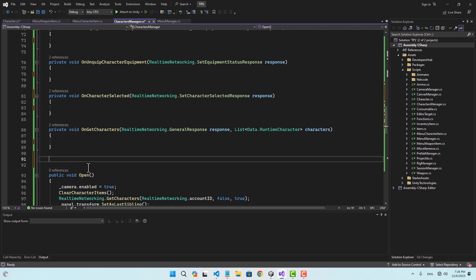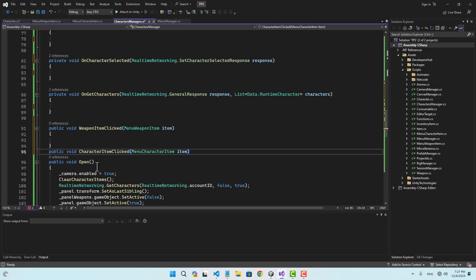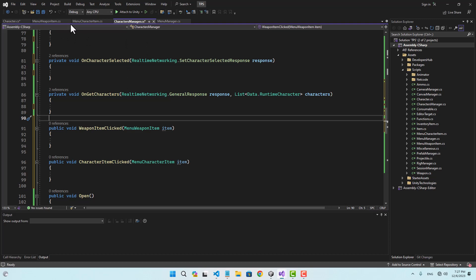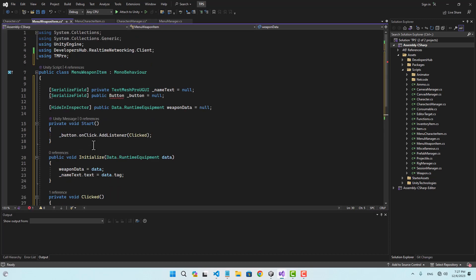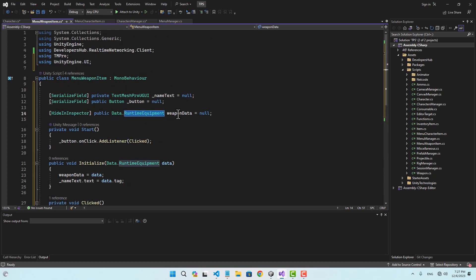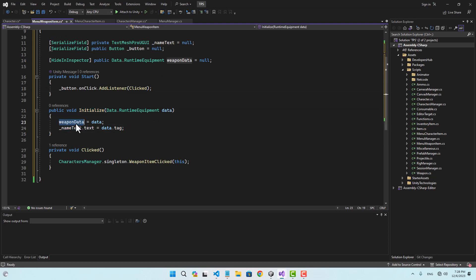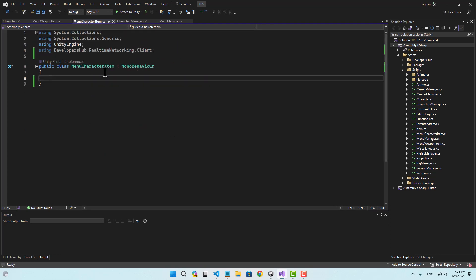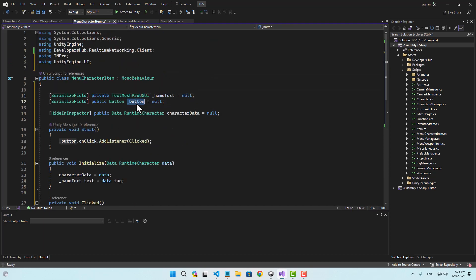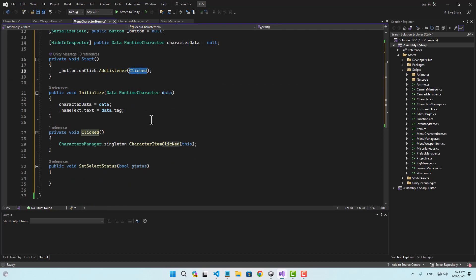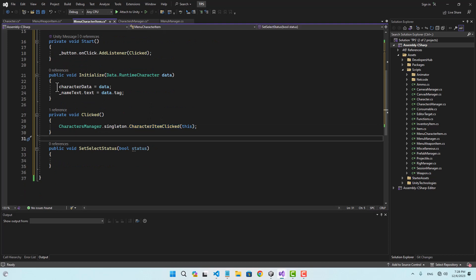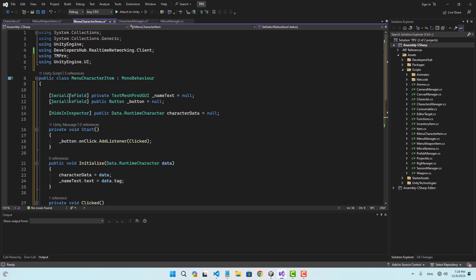I'll create a function called 'weapon item clicked' and another called 'character item clicked'. In the weapon item script I'll create a text, a button, and a runtime equipment variable called 'weapon data'. In start I'll set the button on-click event, and in initialize I'll set the text and weapon data. On click it will call the character manager's weapon item clicked. Similarly, the menu character item will take a name, button, and character data, add a listener to the click event, call character item clicked, and include a set select status function to update the item's appearance.